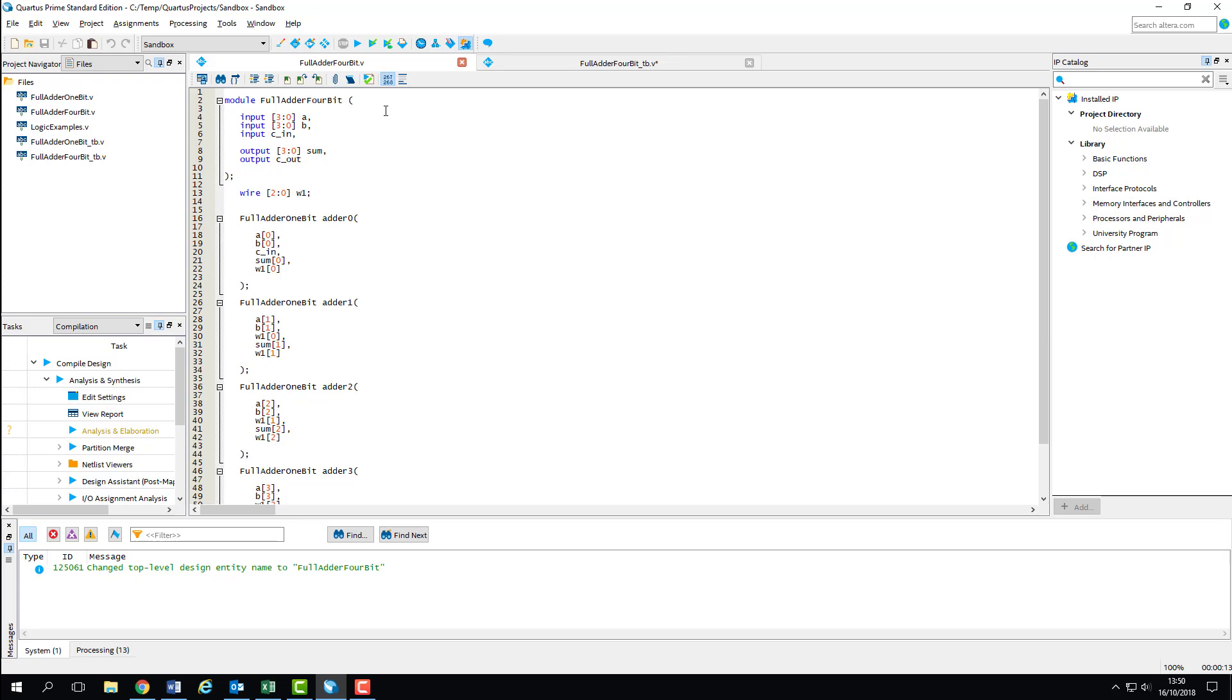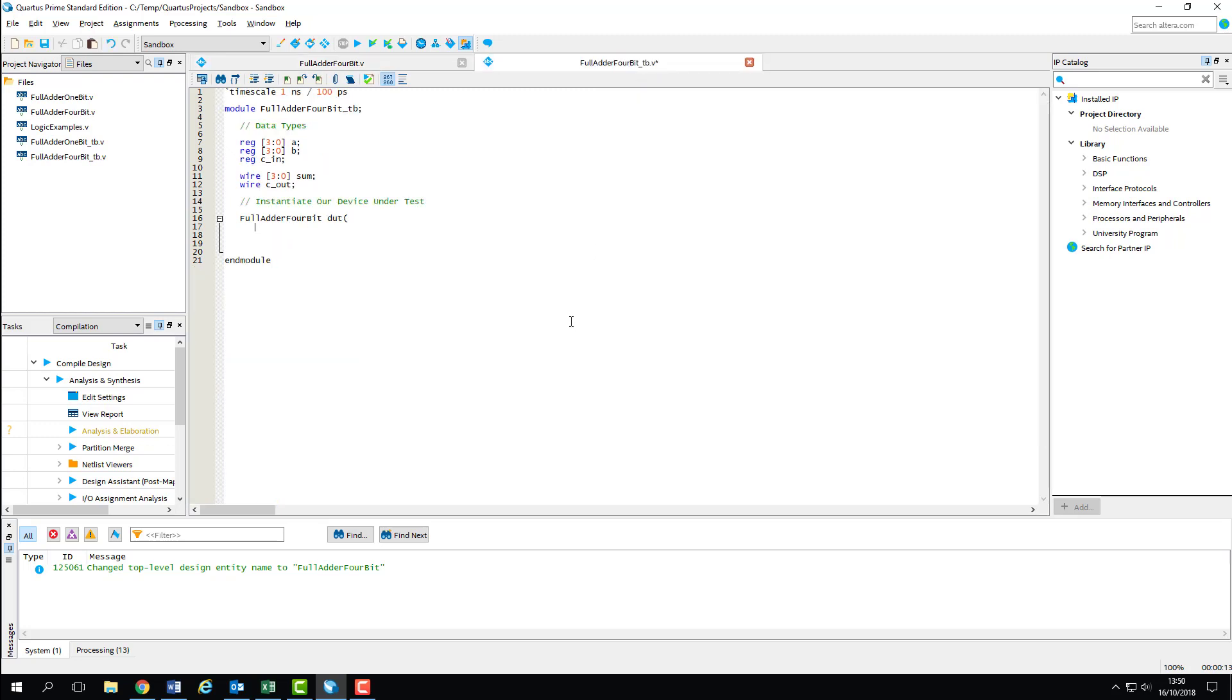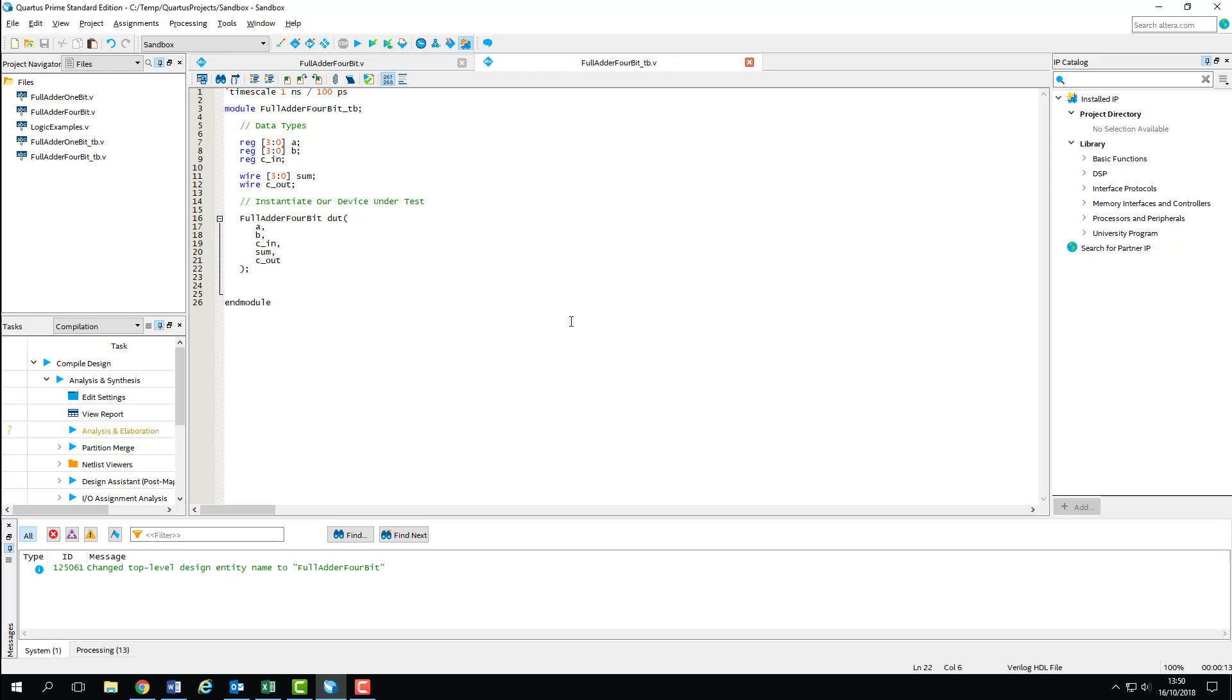We connect them to our registers and wires. So we've got A, B, C_in, sum, then C_out. Note that I'm not including any width information here. For ports which are more than one bit wide, just giving the identifier connects the entire bus. If we wanted to specify individual or ranges of bits within the bus, we'd have to address them like we did in the previous lab session, but as we've designed our registers to match our ports, it's a much simpler process.